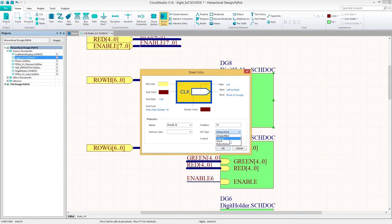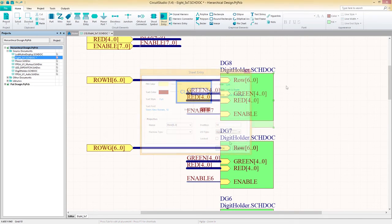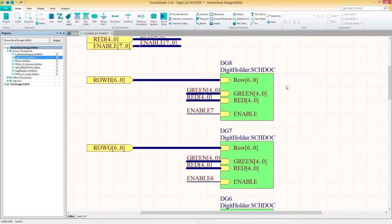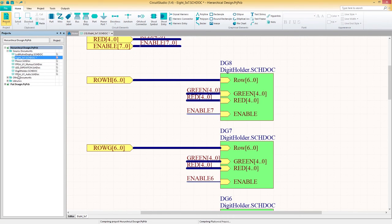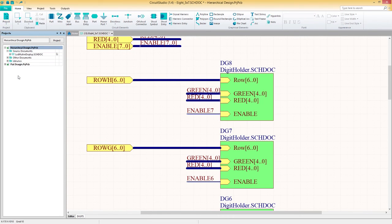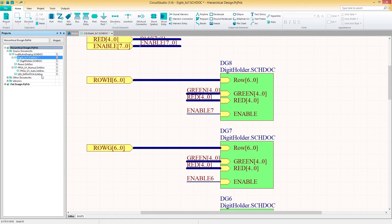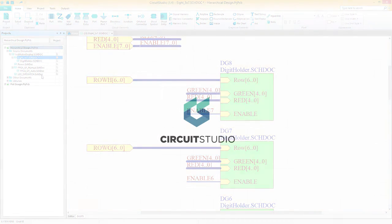You'll notice that in the Projects panel, our schematics have not yet adopted a hierarchical structure. This can easily be fixed by selecting Project Compile under the home tab. Once compiled, our hierarchical structure will take shape.